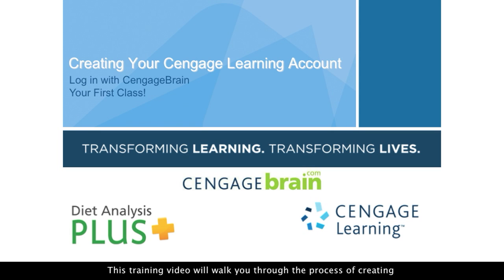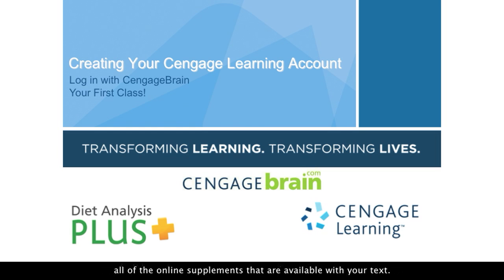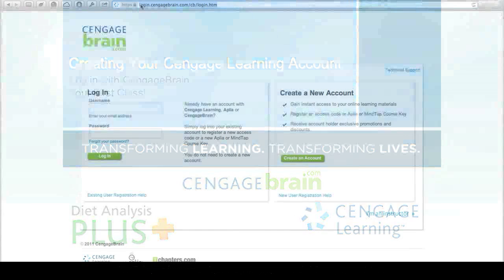This training video will walk you through the process of creating your Cengage Learning student account through which you will access all of the online supplements that are available with your text.